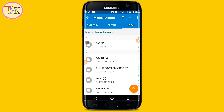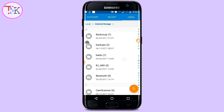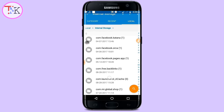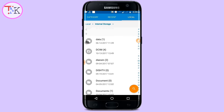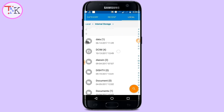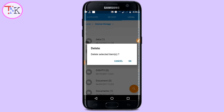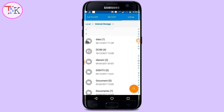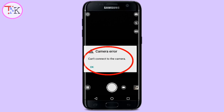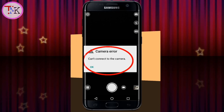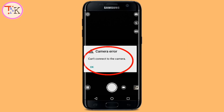The third step to solve the camera error problem: open your internal storage, then open the File Manager and search for the DCIM folder. The DCIM folder is created for the camera. Long-press on this folder and delete it. After deleting this folder, you should be able to solve the camera error problem on your device.